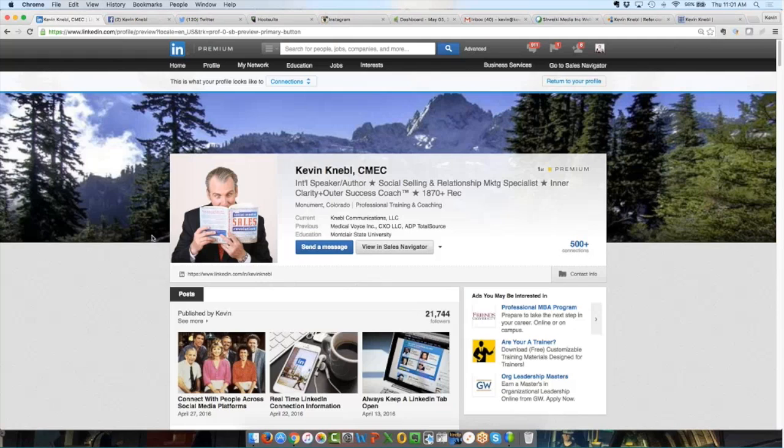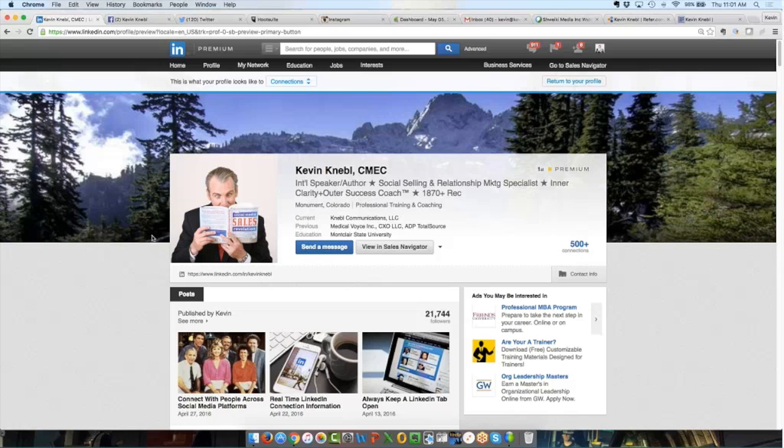So today what we're going to talk about is LinkedIn advertising. This is actually a feature that many people just really don't fully understand. I'll also tell you up front that it is a feature that's currently undergoing a lot of changes. LinkedIn is constantly changing how the platform works.